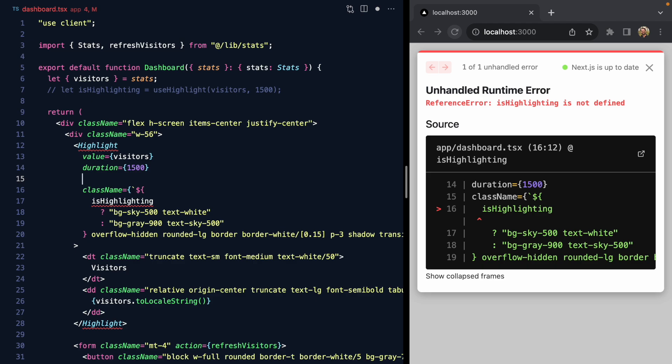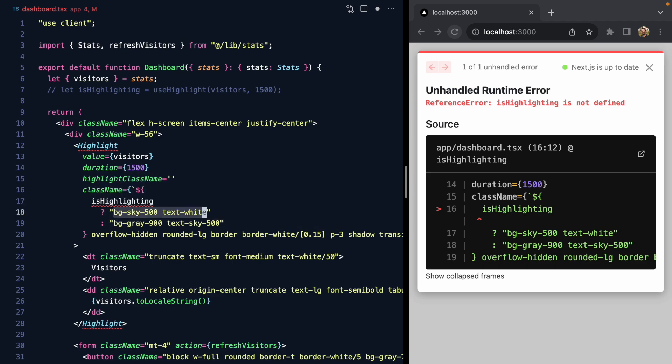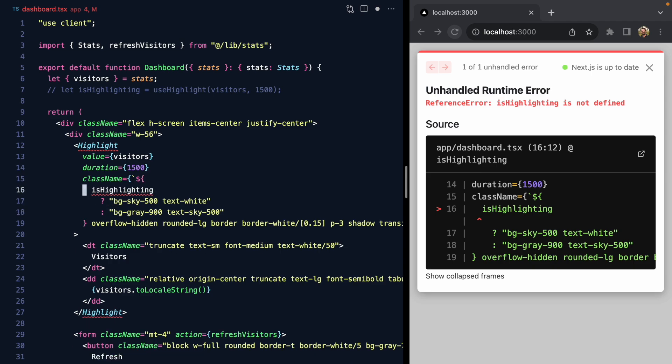We also need some way for our calling side here to be able to pass in custom styles when the highlight component is highlighting. So we could have something like a highlightClassName that takes in these two classes, or we could add our own className to this component, something like highlightIsOn that lets the caller customize this when it's in a highlighted state.